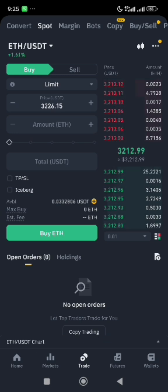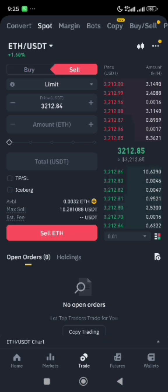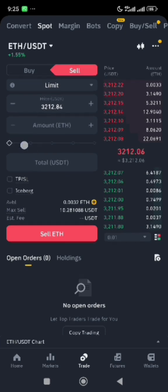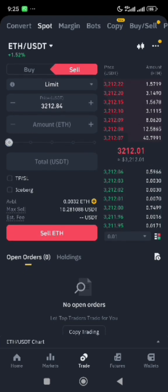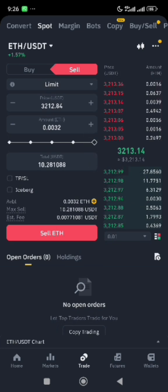Since this is the conversion from Ethereum to USDT, you will not be using the buy option — rather, we'll be using the sell option. As we've always done, drag the indicator to 100% to make sure you are selling off everything to USDT.